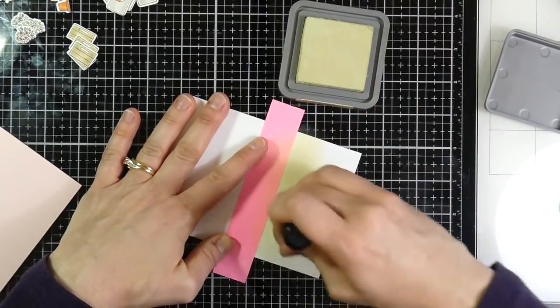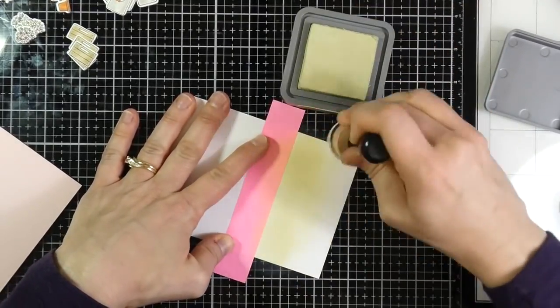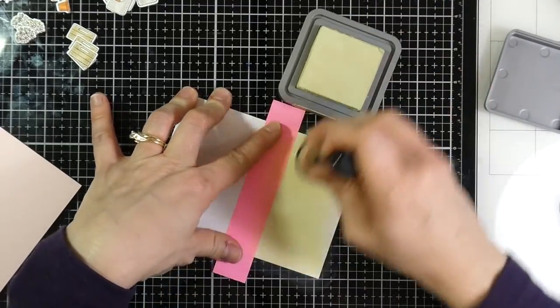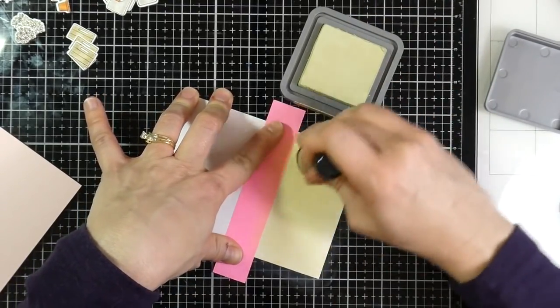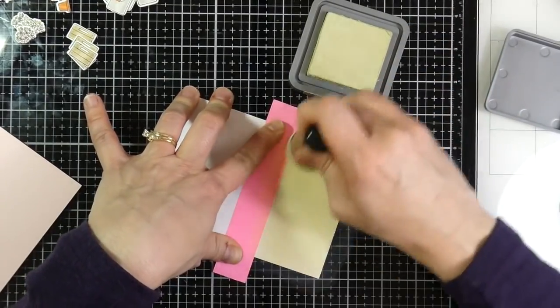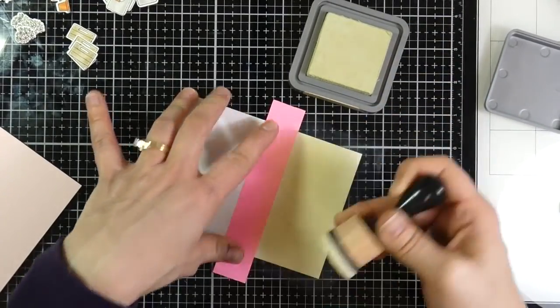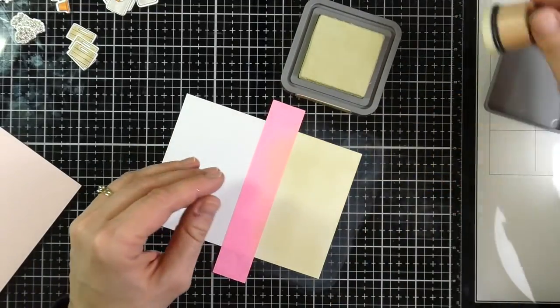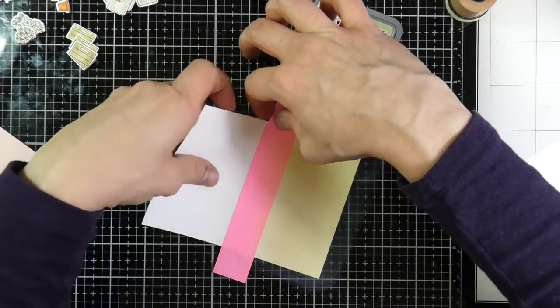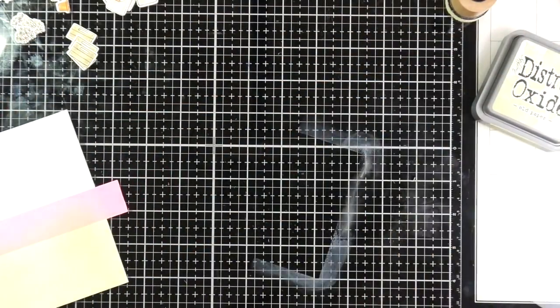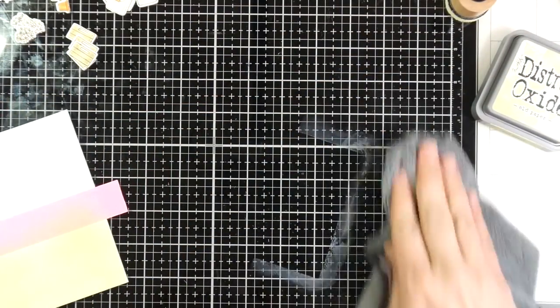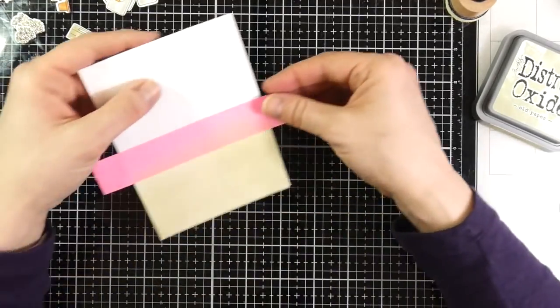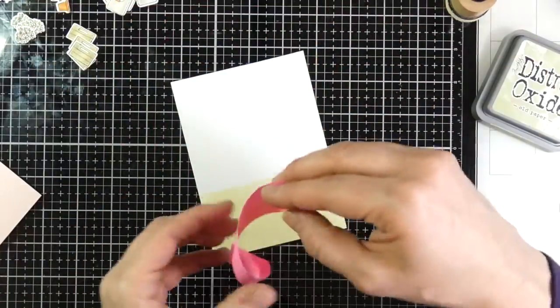So I have some Distress Oxide ink in the color old paper, along with my mini ink blending tool. So I'm just blending that all across the bottom. Because this way, when I put my images down, they won't just look like they're floating, they will look like they're actually setting on the ground. And I will peel away after I clean up my mess on my glass mat, which is one of the things I love about the glass mat. It's so easy to clean constantly.